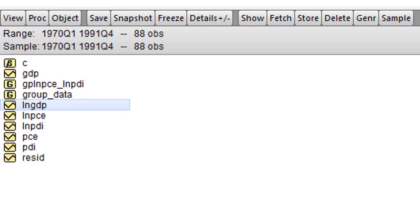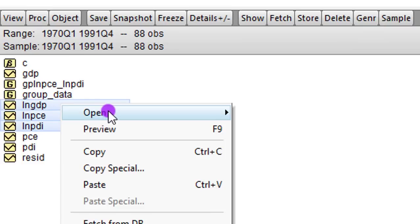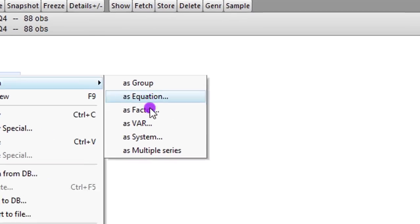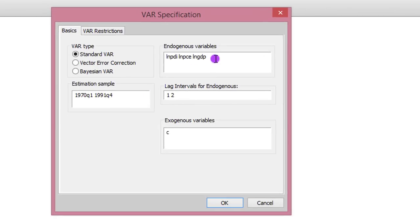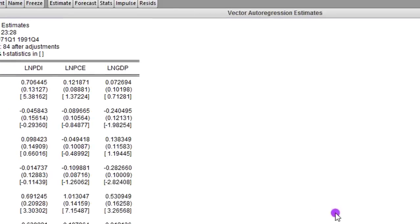Step 2. Determine optimal lags for the model. To do that, I'm going to open all the variables as an unrestricted VAR. And I highlight all. Then I right click. And I select open as VAR. You can see all the variables are listed here, not in first difference, but in their levels. And the standard VAR button is checked. I'm going to change 2 to 4, just arbitrarily to 4. Then I click OK.